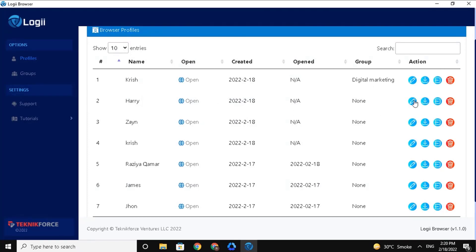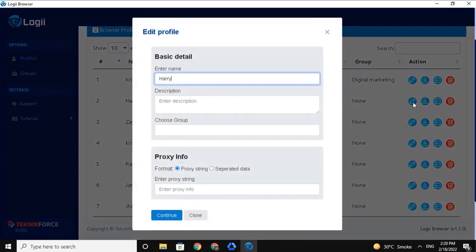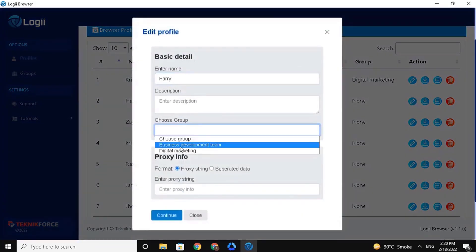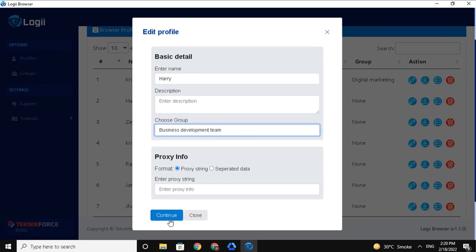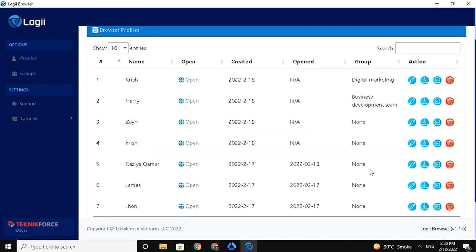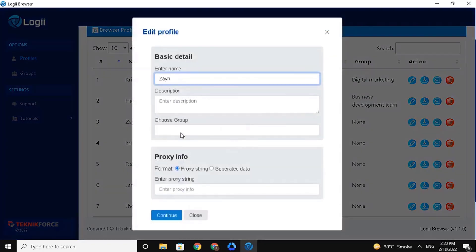Now let's assign Profile Harry to a different group. So click on the Edit Profile button, and choose the group you want here. Then click on Continue. You will see Profile Harry is now assigned to the Business Development Team group.